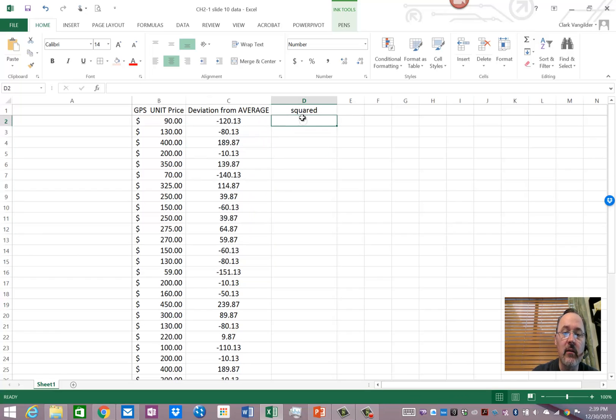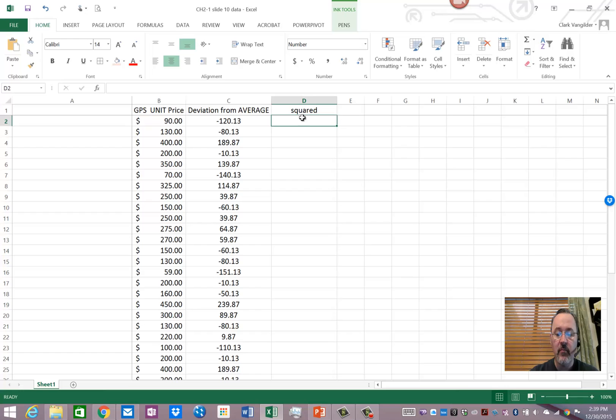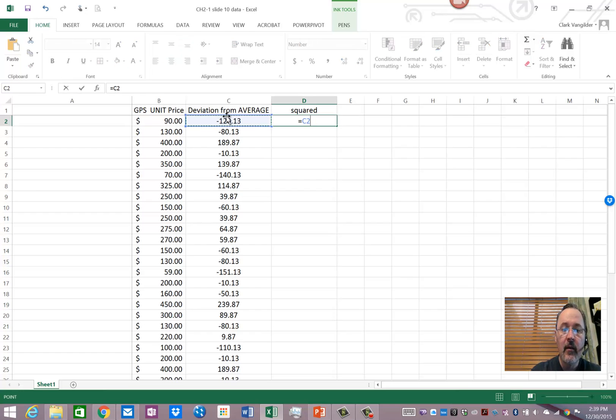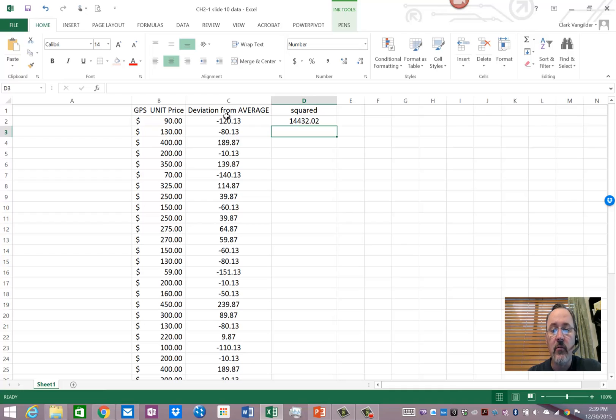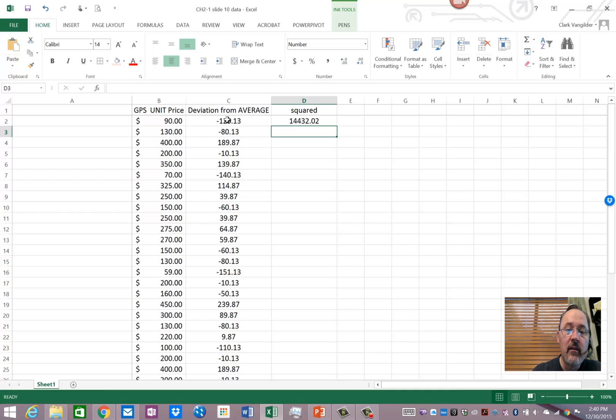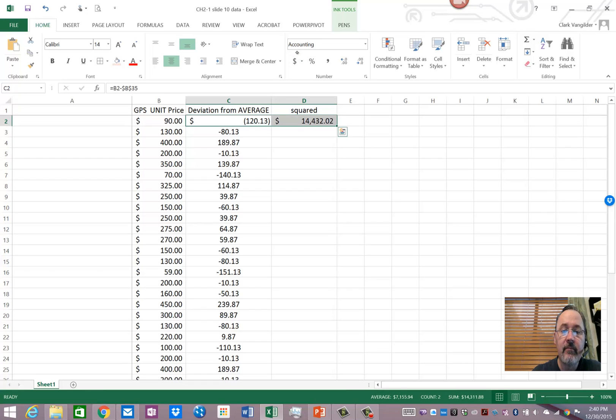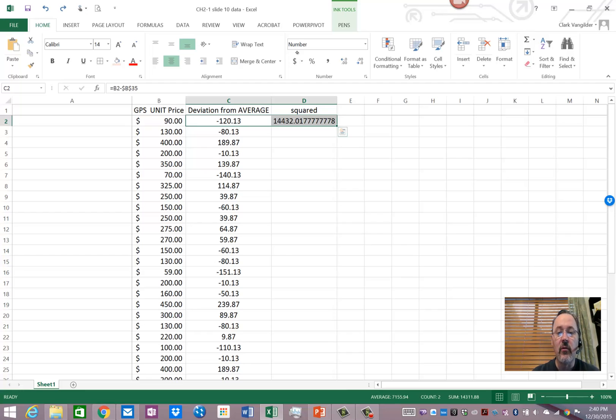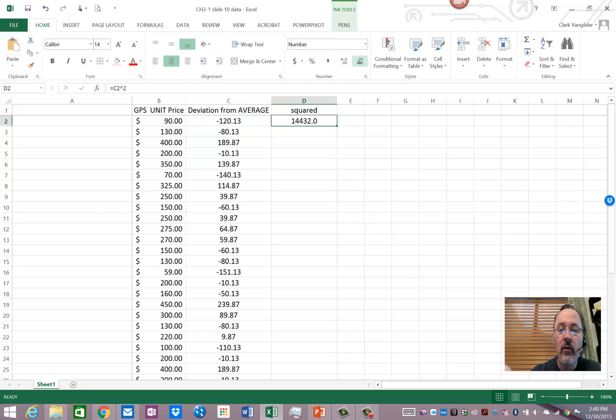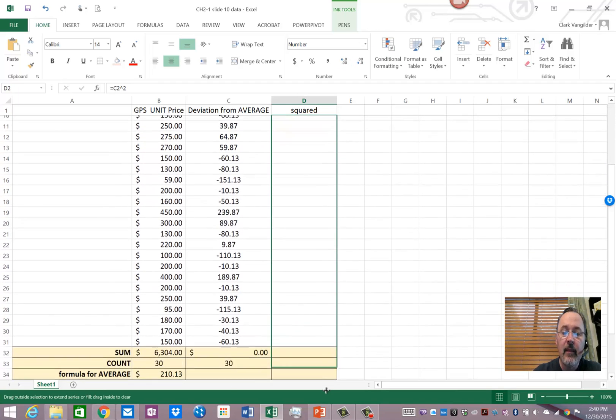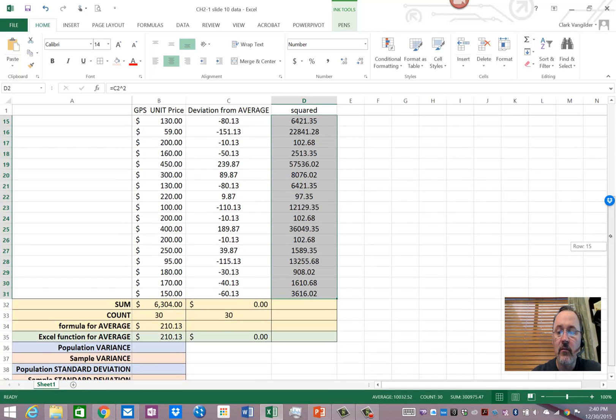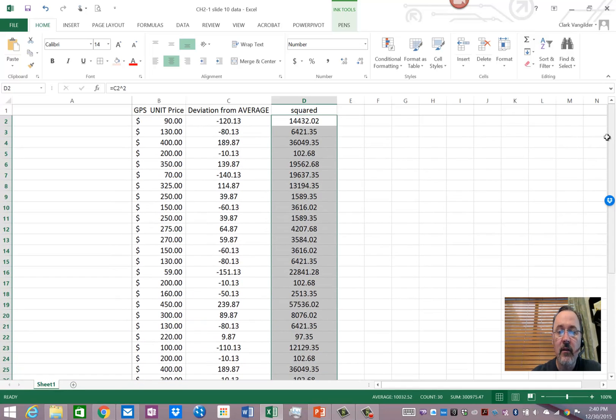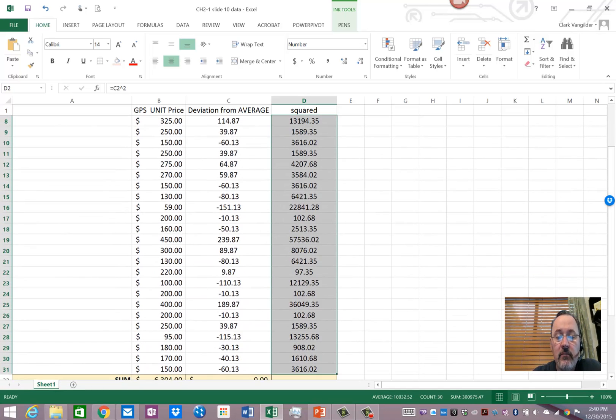So what I can do, I can standardize those values by squaring them, which presents a strange situation, because what in the world is 14,432.02 square dollars, because that's really what we're dealing with here. These are dollars. Okay, squared dollars, which is an unusual thing, to say the least. So what are we going to do about that? Well, we'll have to find a way to unsquare them. But now, since all of those squared deviations are positive, I could average the squared deviations.